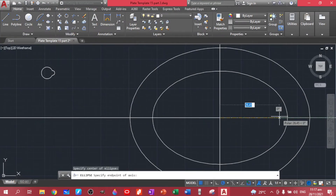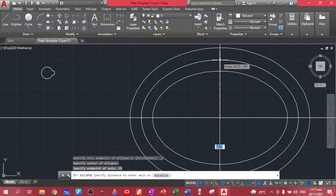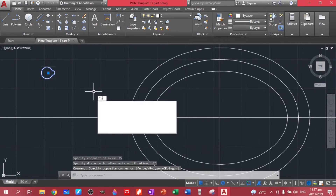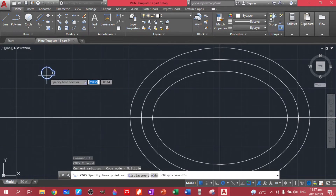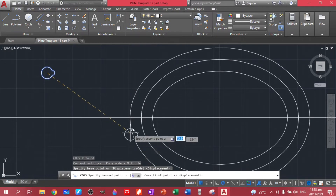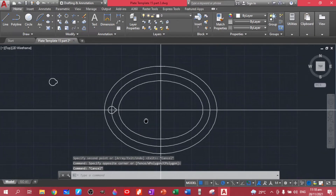Let's create another ellipse for the array path. This time the values are 35 for one axis and 25 for the other. Now let's copy this and proceed to do the path array for this group.